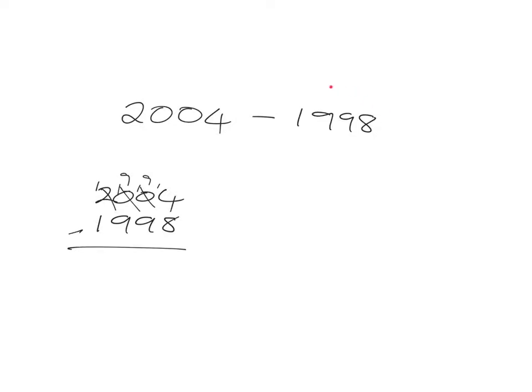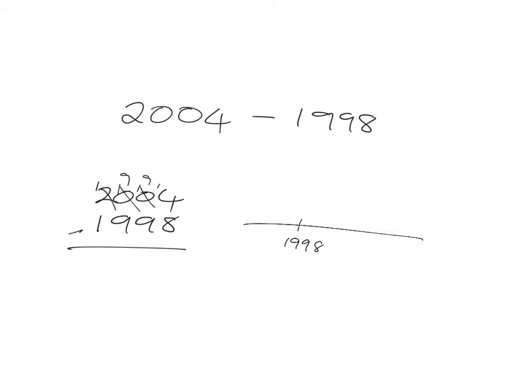And in fact, if you just think of it as difference, what is this asking? It's asking how far is it from 1998 to 2004—what's the difference between those two numbers?